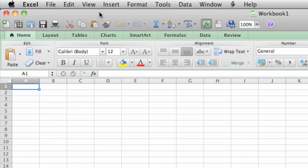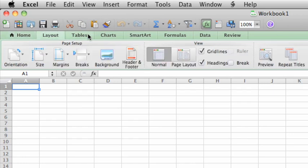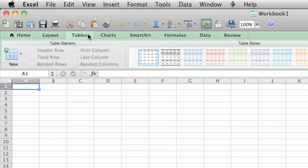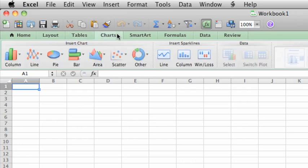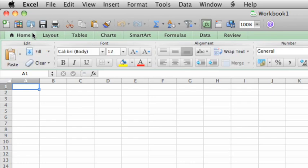Next is the ribbon, which is new in Office 2011. Each tab on the ribbon gives you quick access to features and tools associated with the tab. The tab you'll probably use most in Excel is the Home tab to format data, which we'll do in a later lesson.